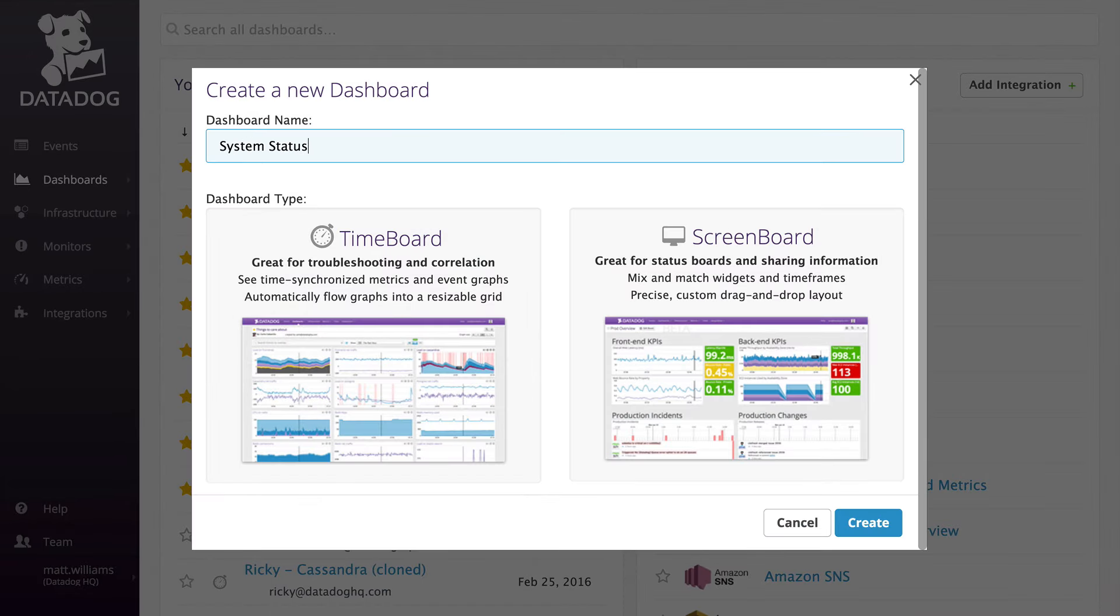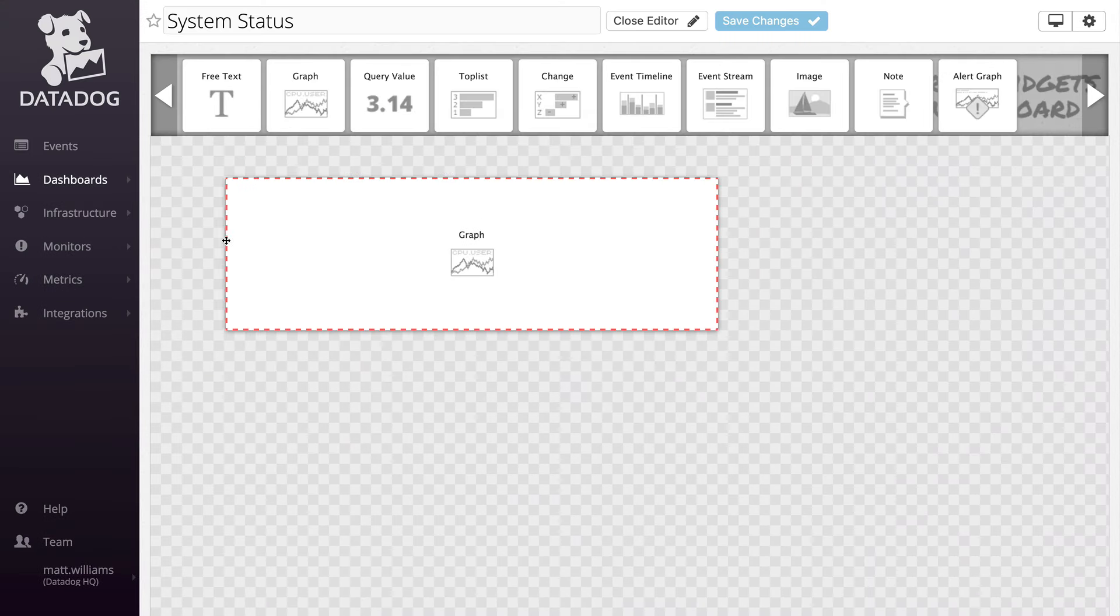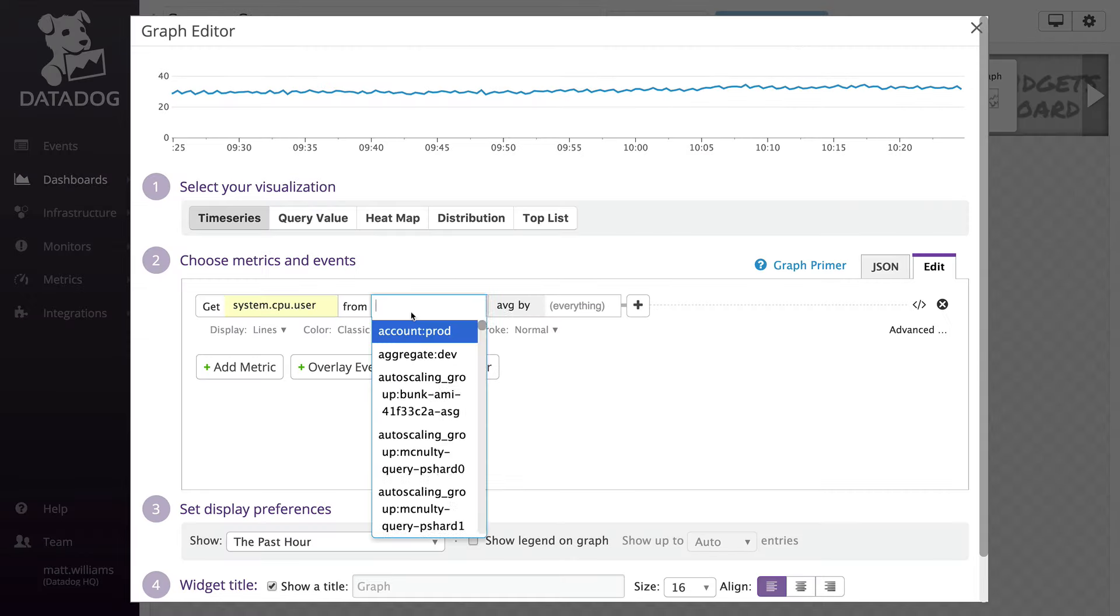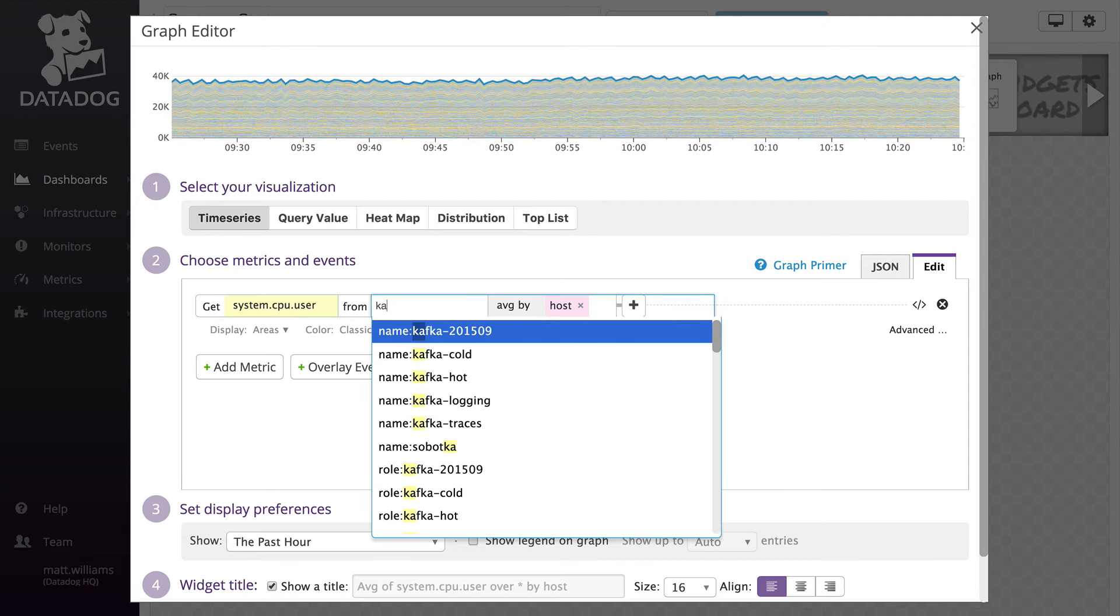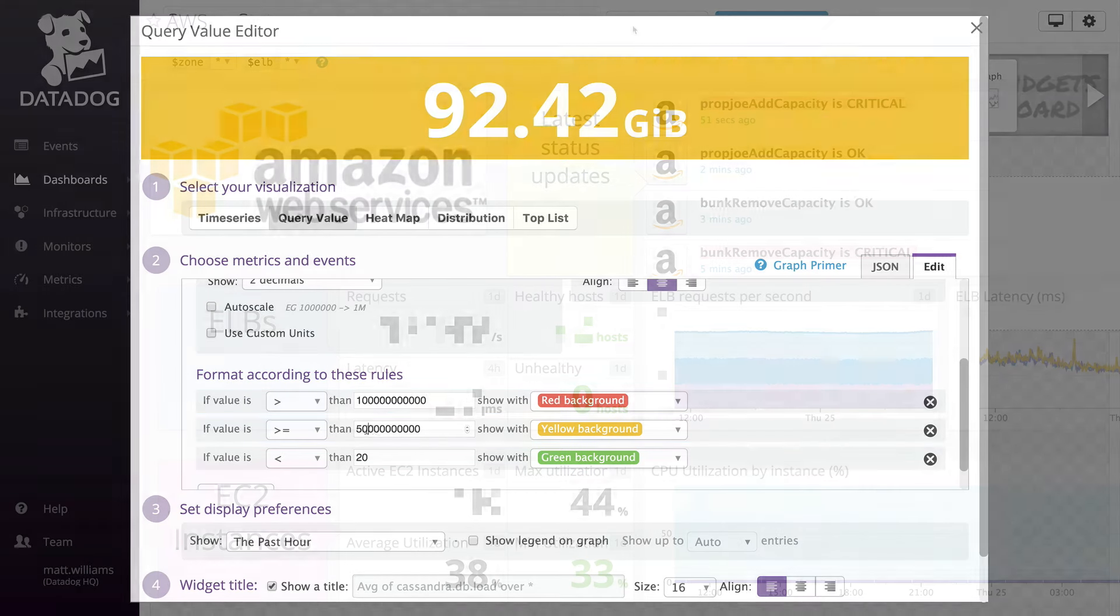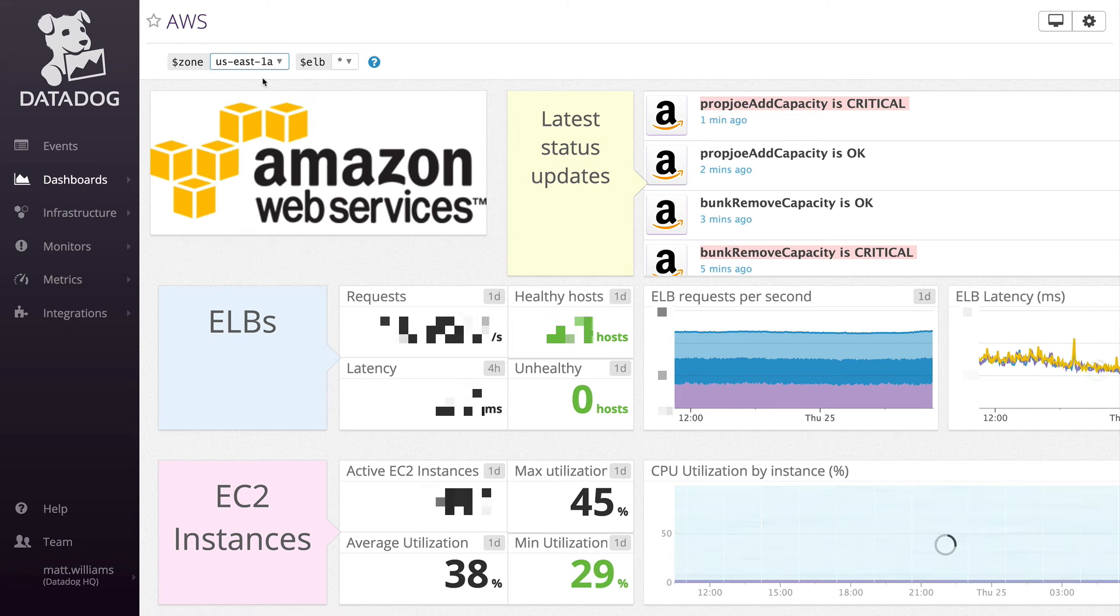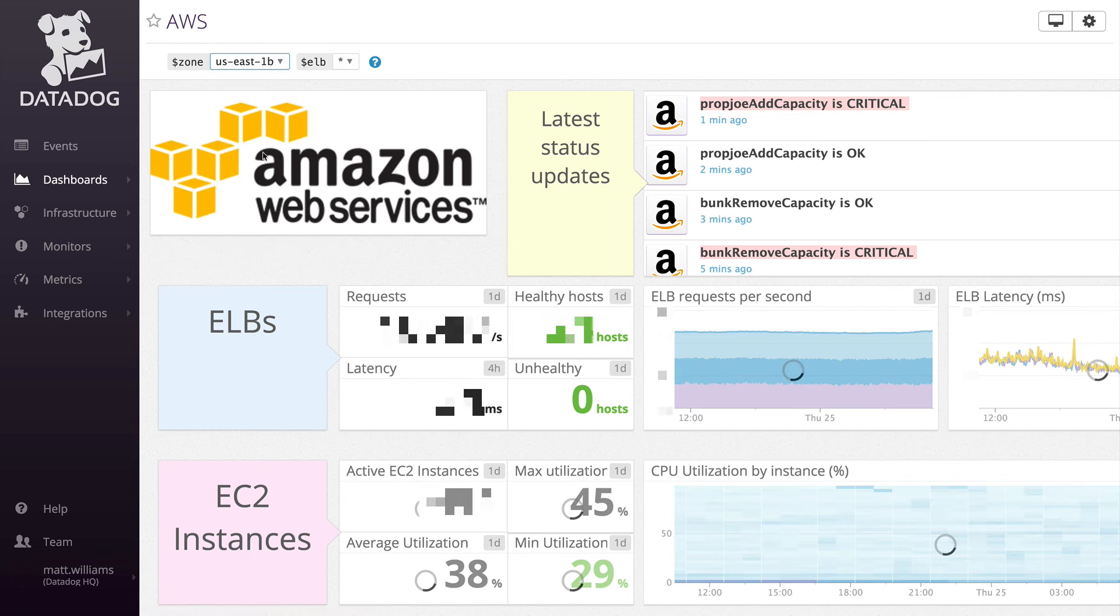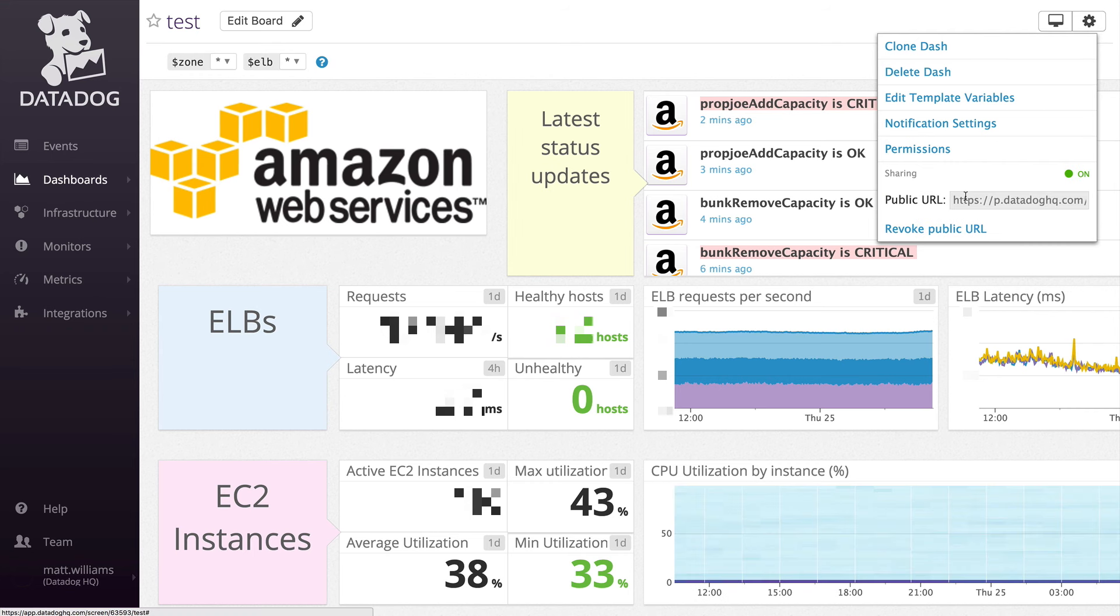Screen boards are perfect for viewing the overall health and status of a service or entire infrastructure. You can customize your screen boards with widgets like graphs, query values, images, and more. Conditionally format widgets to create a visual cue for healthy and unhealthy thresholds. You can include template variables to make switching between tag scopes easy to view different subsets of the infrastructure. Also, customers, CXOs, and other interested parties can receive a read-only public URL.